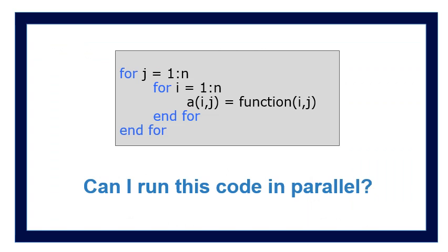Now consider the double for loop in which we are trying to calculate the function for each value of i and j and returning the ijth component of a. Can I run this code in parallel?